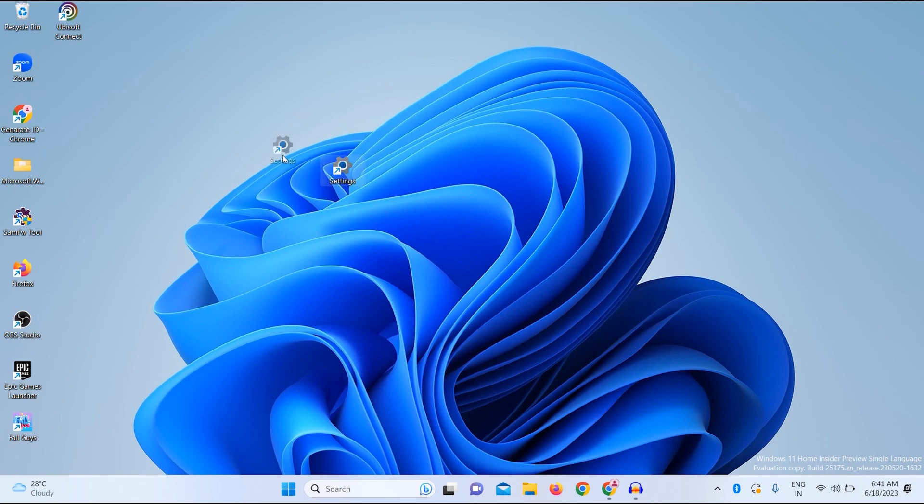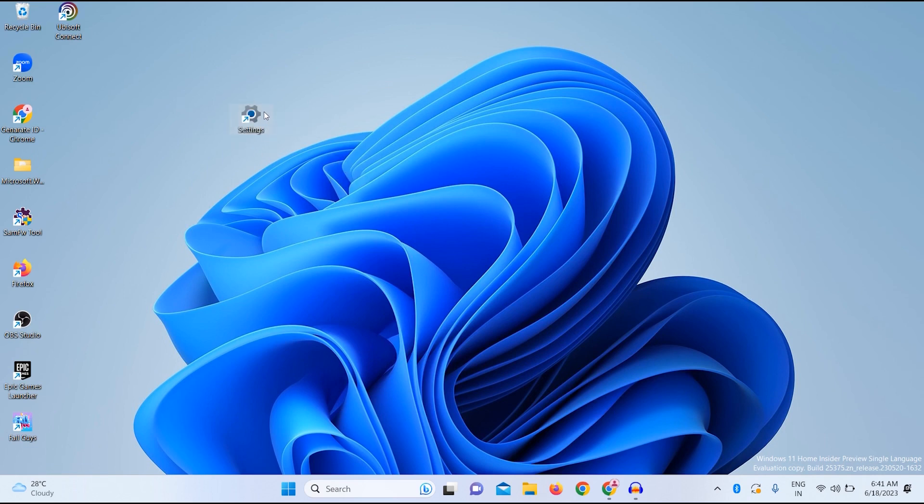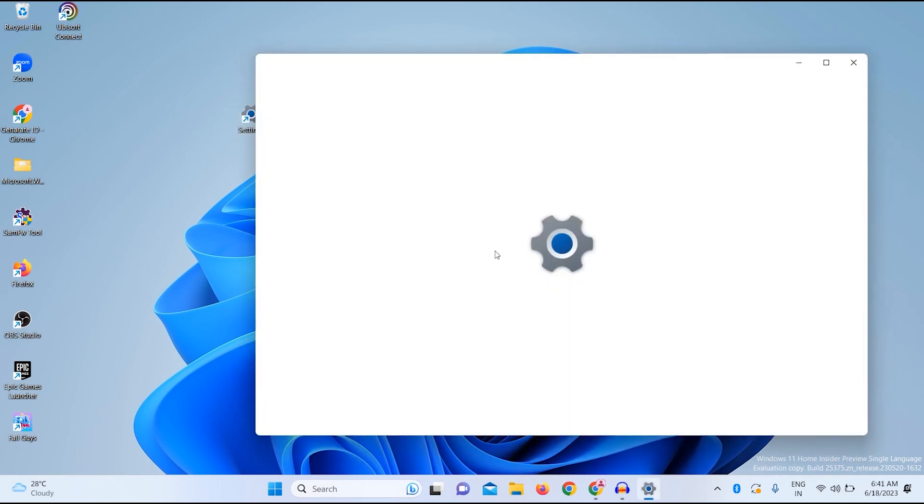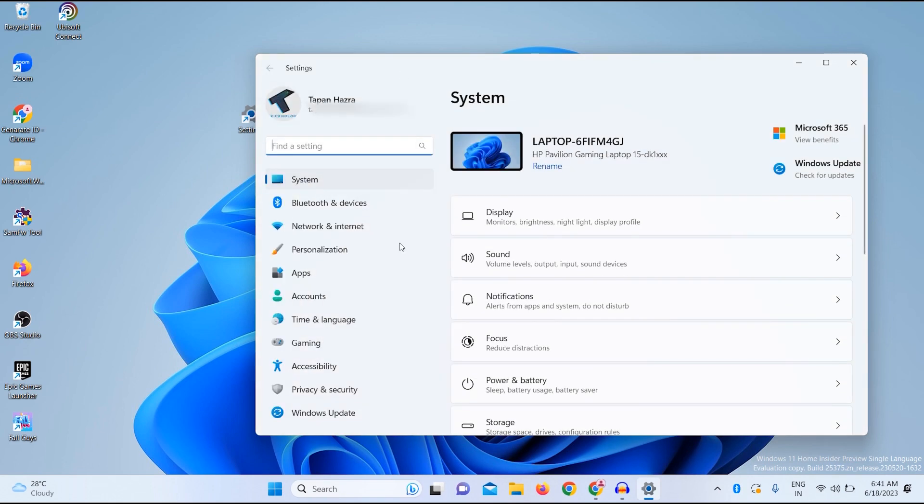And as you can see, it is created on my desktop. If I double click over here, as you can see, Settings is opening on my Windows 11 desktop.